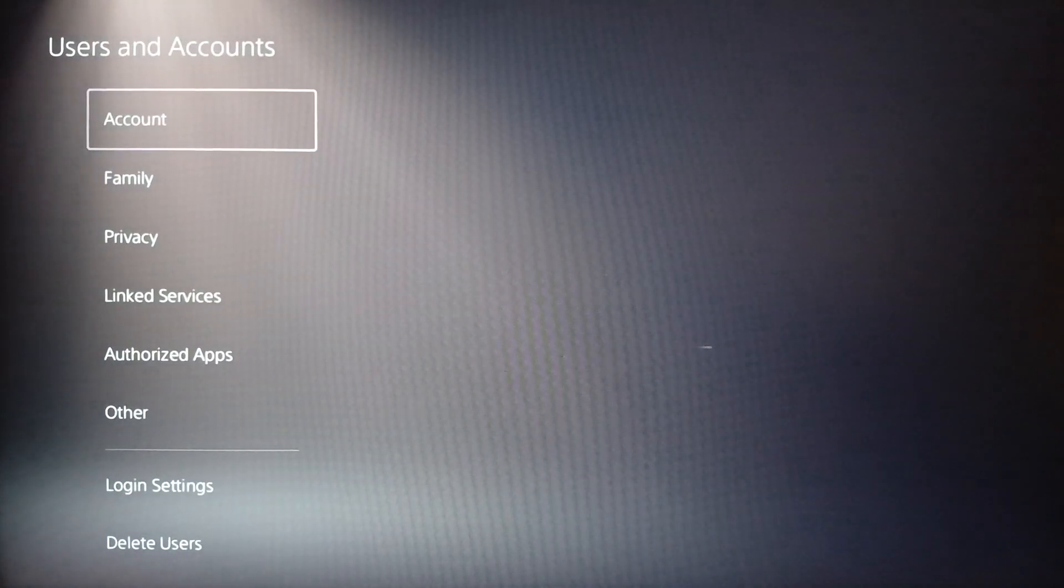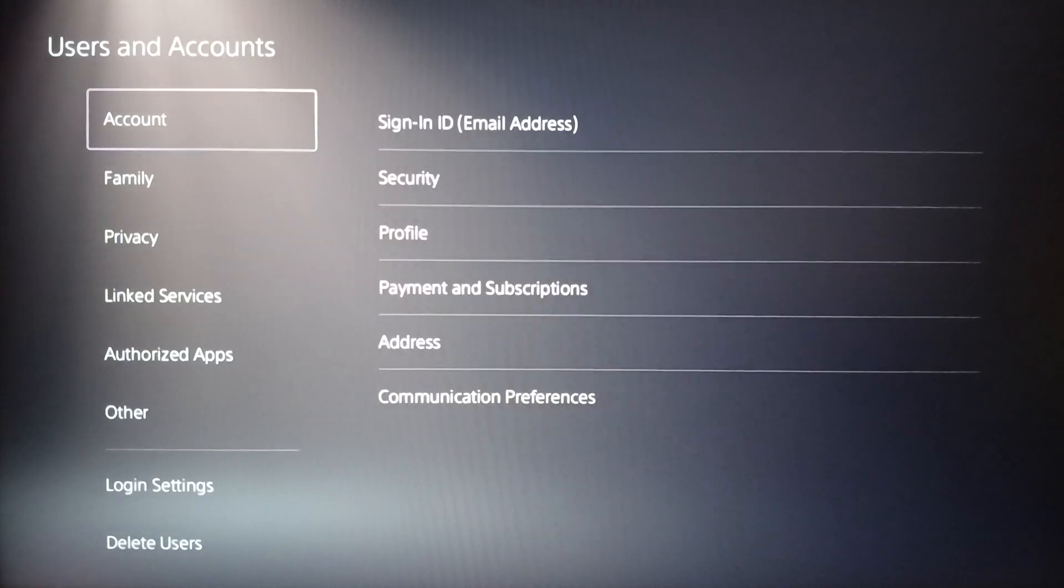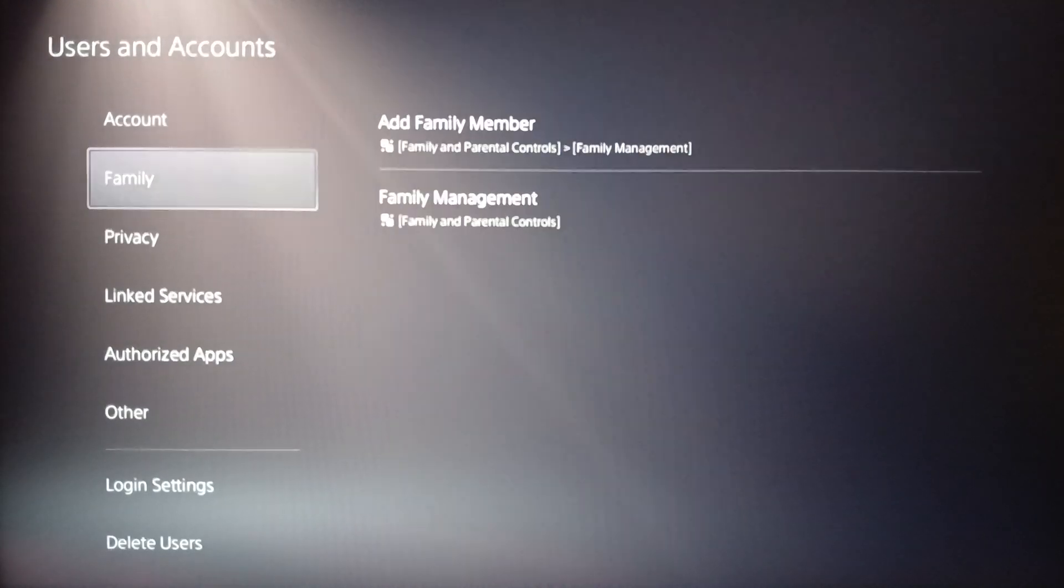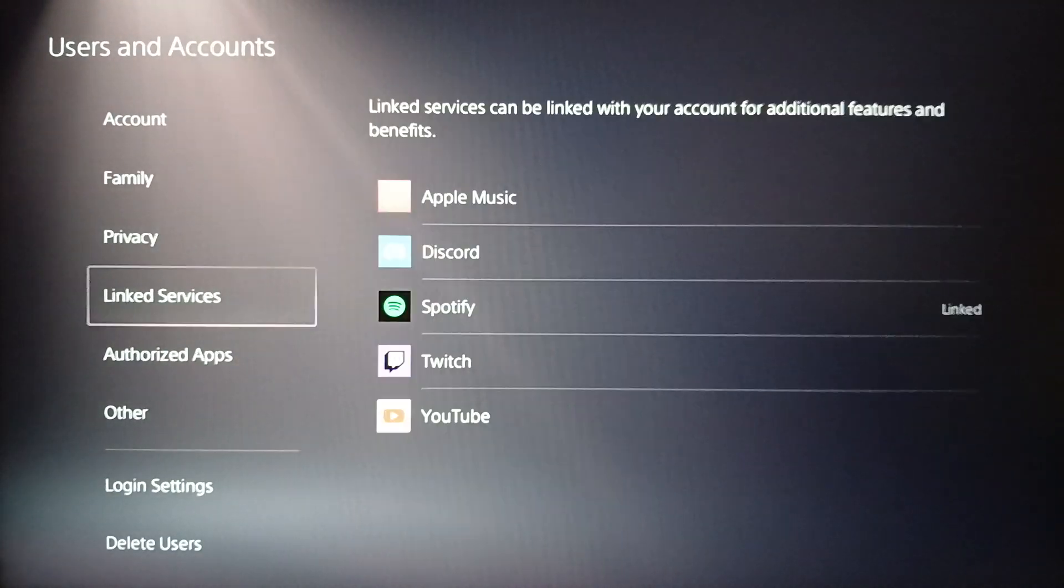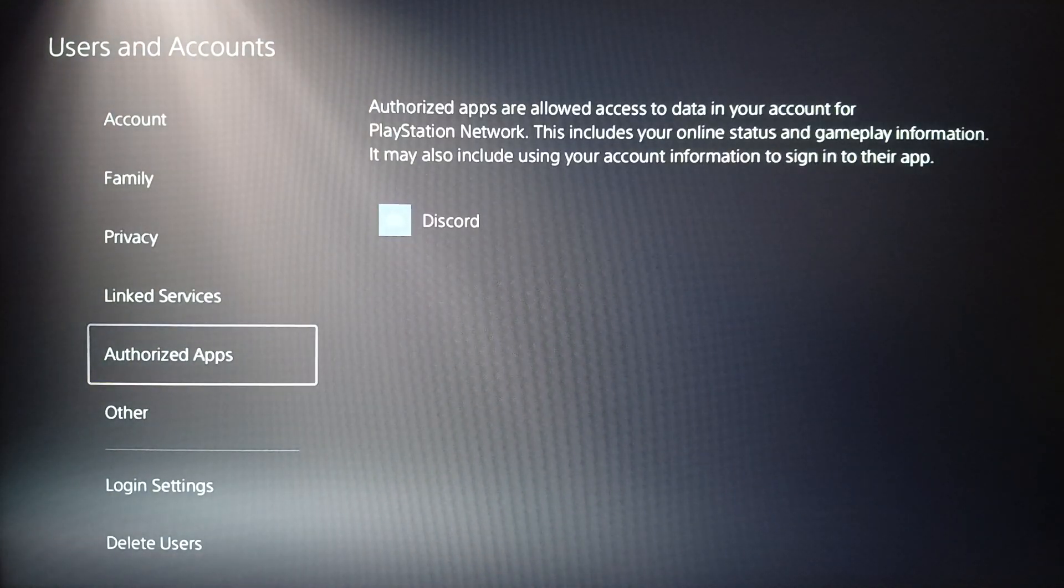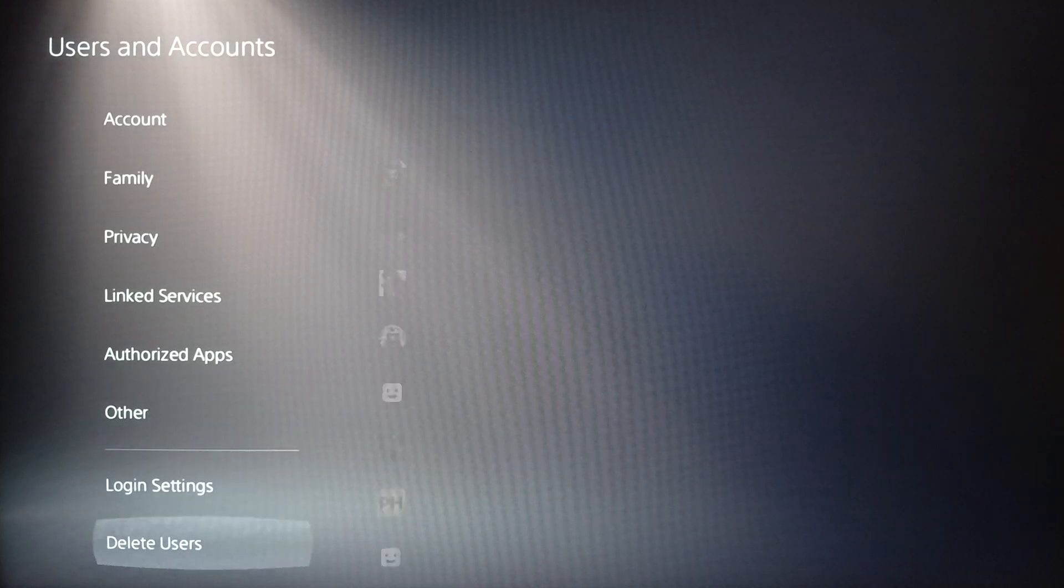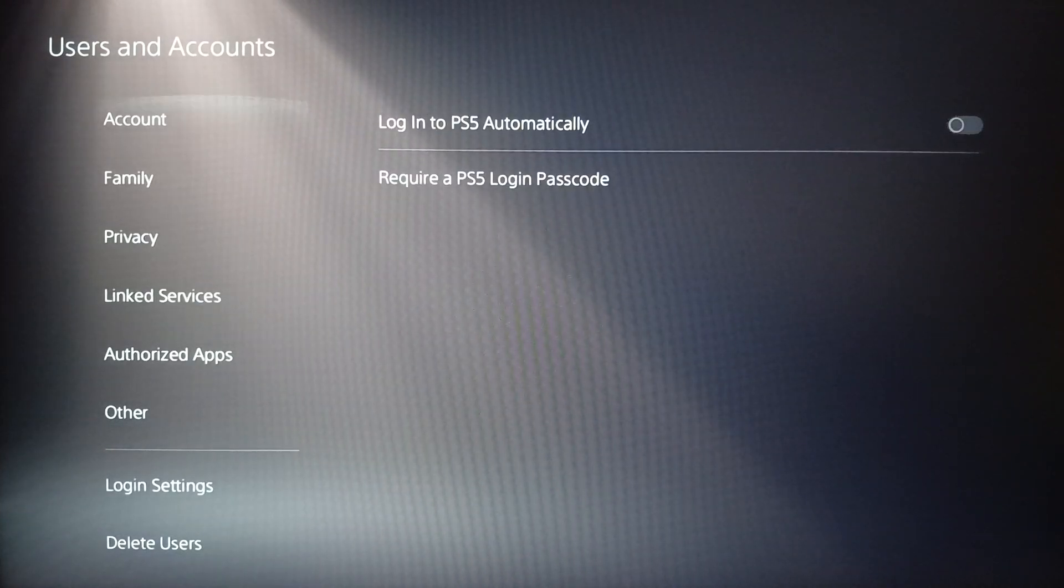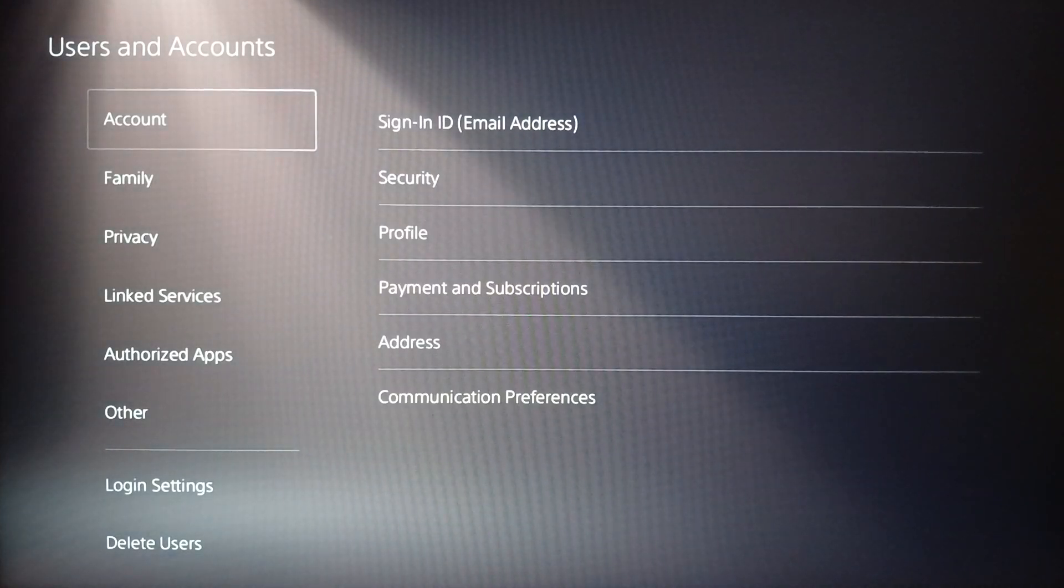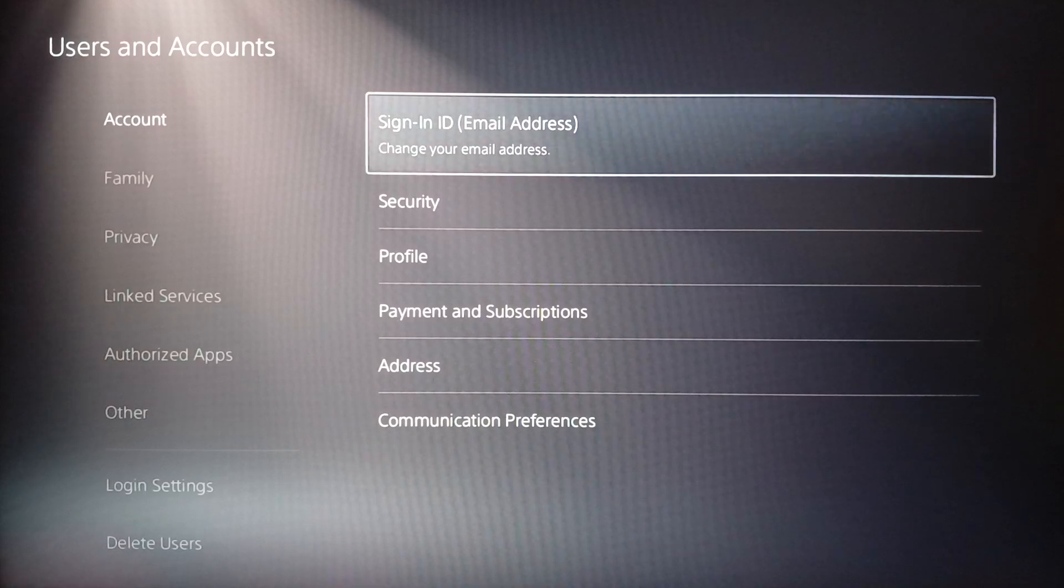And then right here you're going to find your account settings - you're going to find Family, Privacy, Linked Services, Authorized Apps, Other and all of these settings. Go ahead and click on Account and then here you're going to find Sign In ID which is your email address.